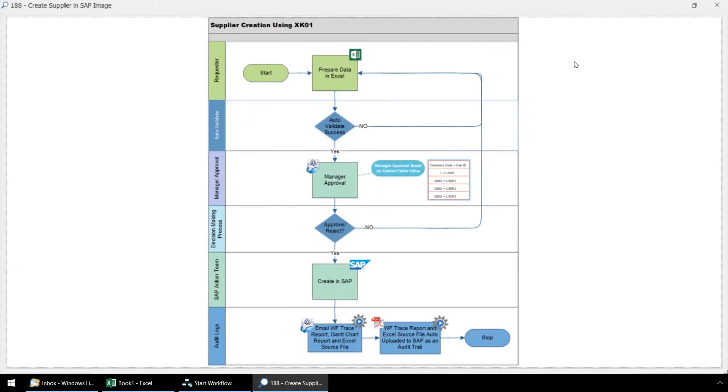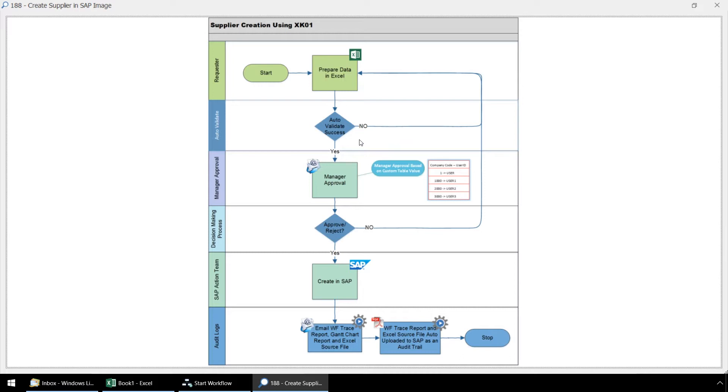The first step will be for the initiator of the workflow to input data into Excel. The second step will be an automation process to test the data against SAP, ensuring that the data is compliant with SAP rules. Innawera Easy Workflow allows for several types of data validation processes. Data governance rules can be configured outside of SAP, either at an Excel local level, at a script level through Process Runner, or through a centralized process utilizing the Innawera Control Panel.